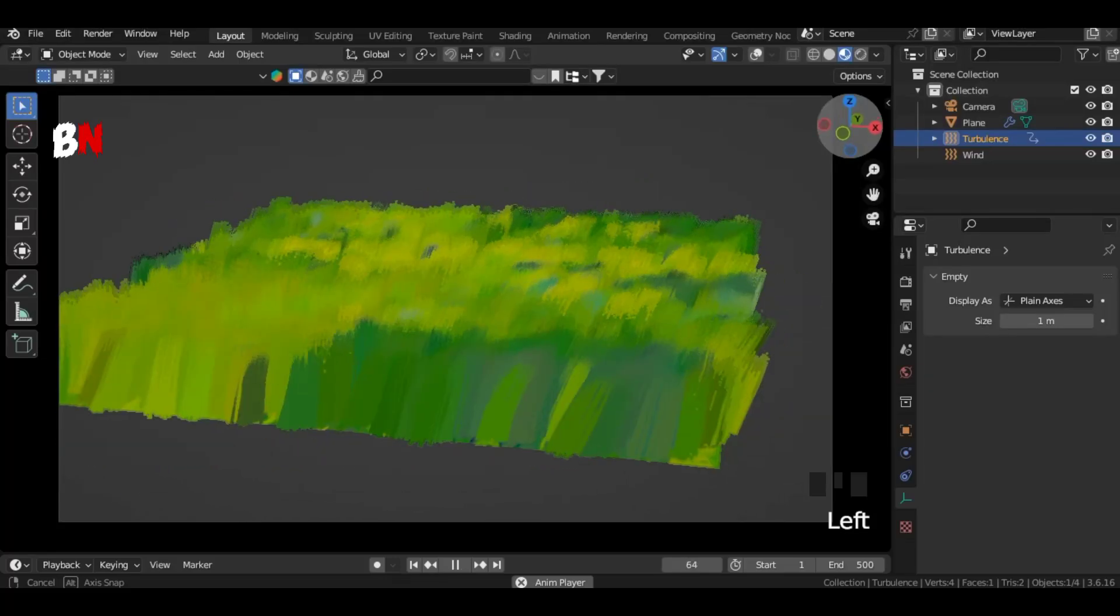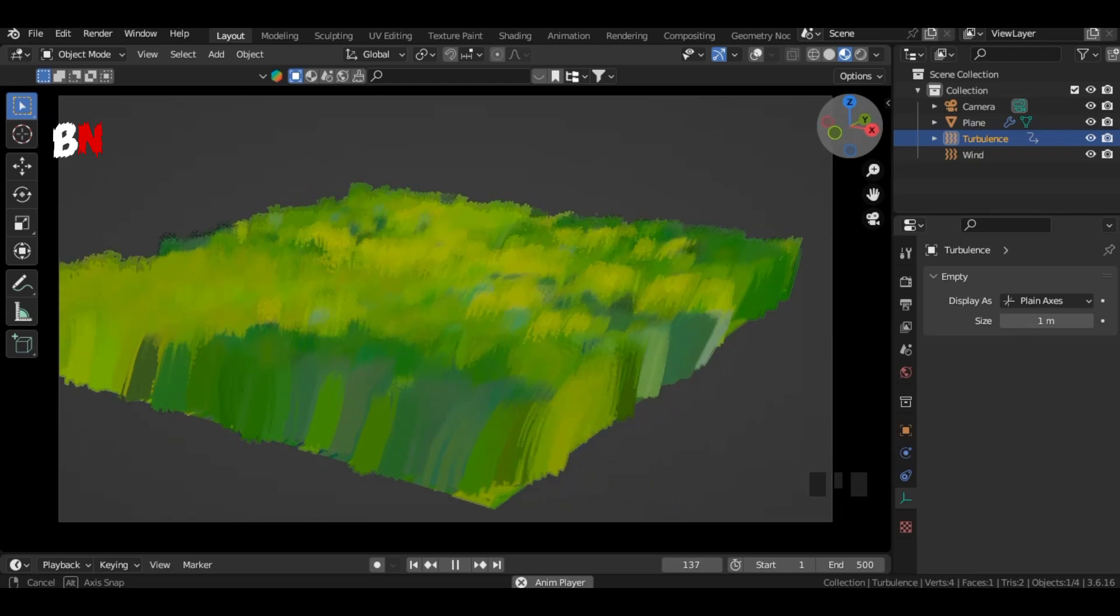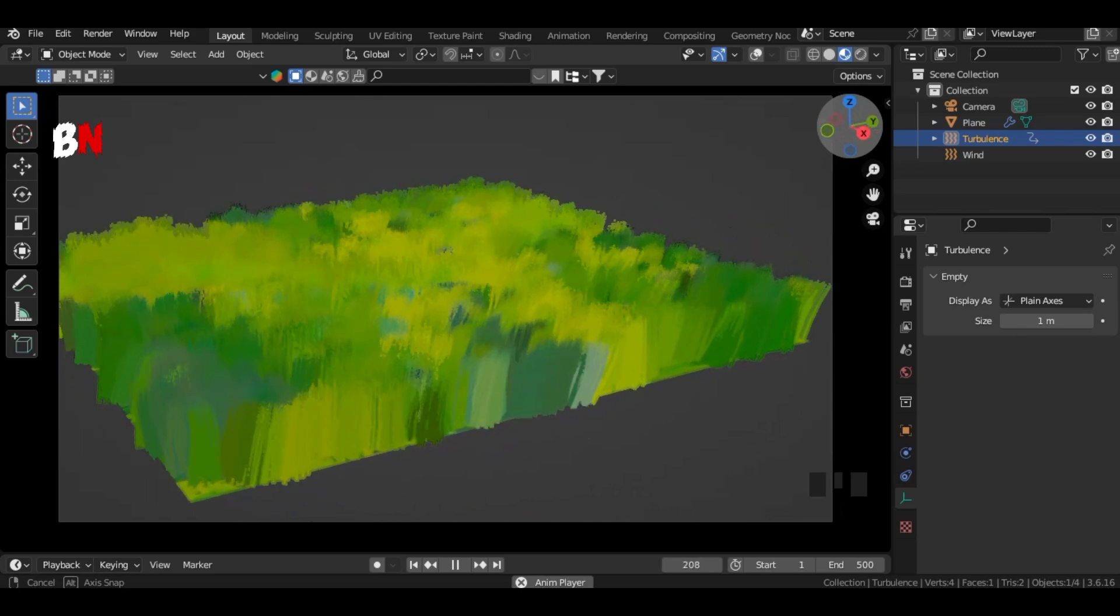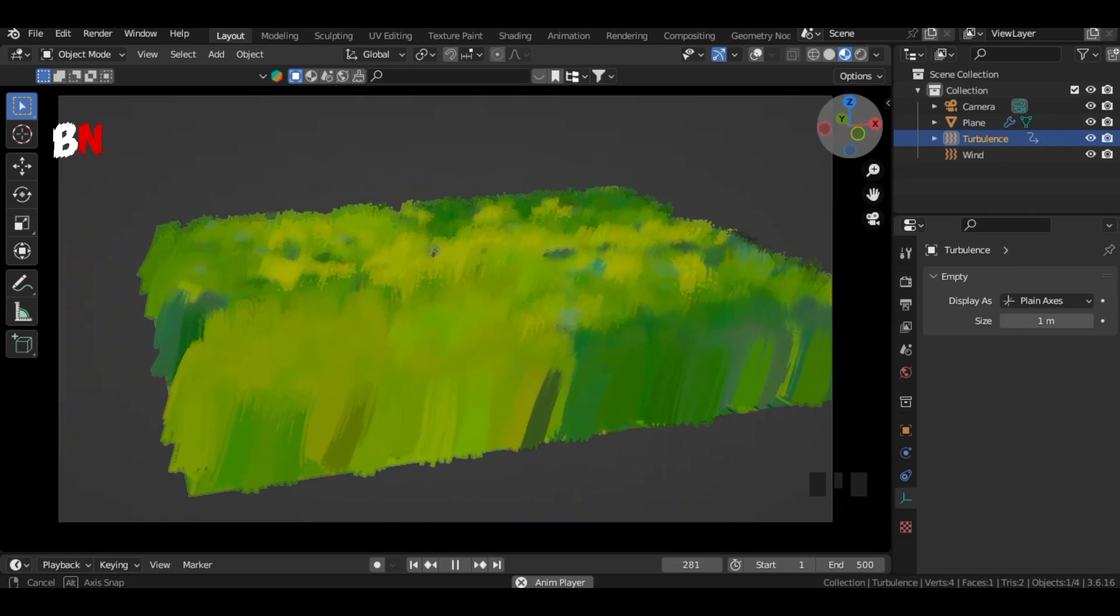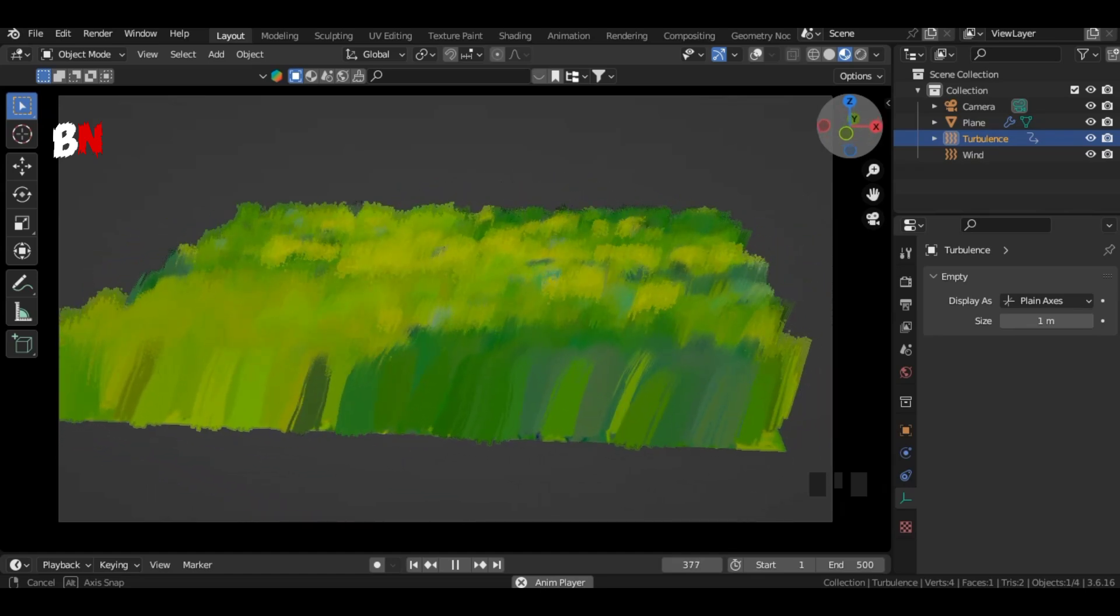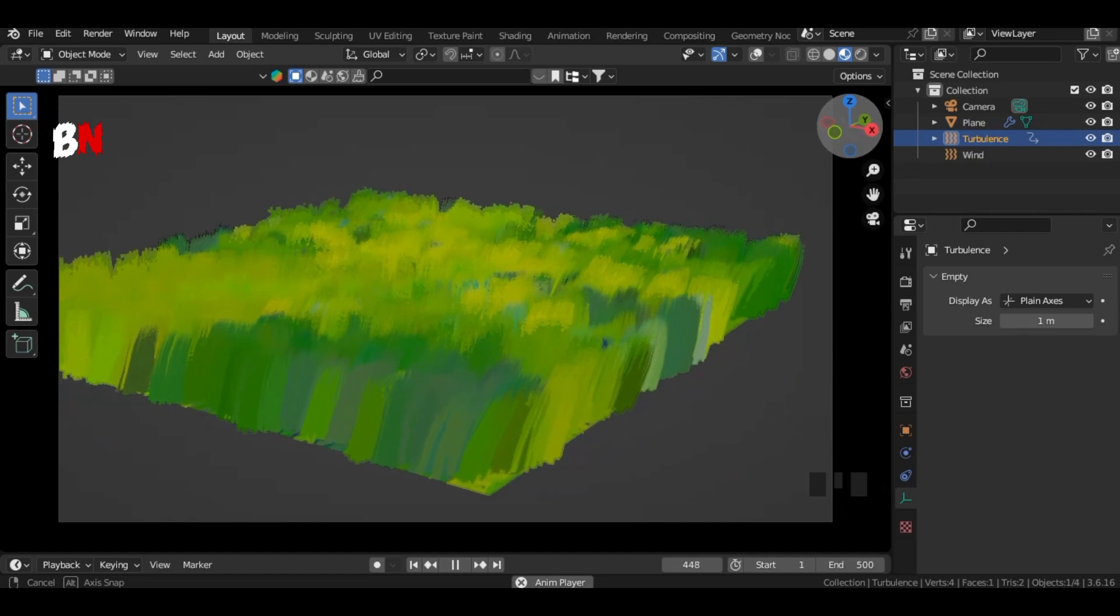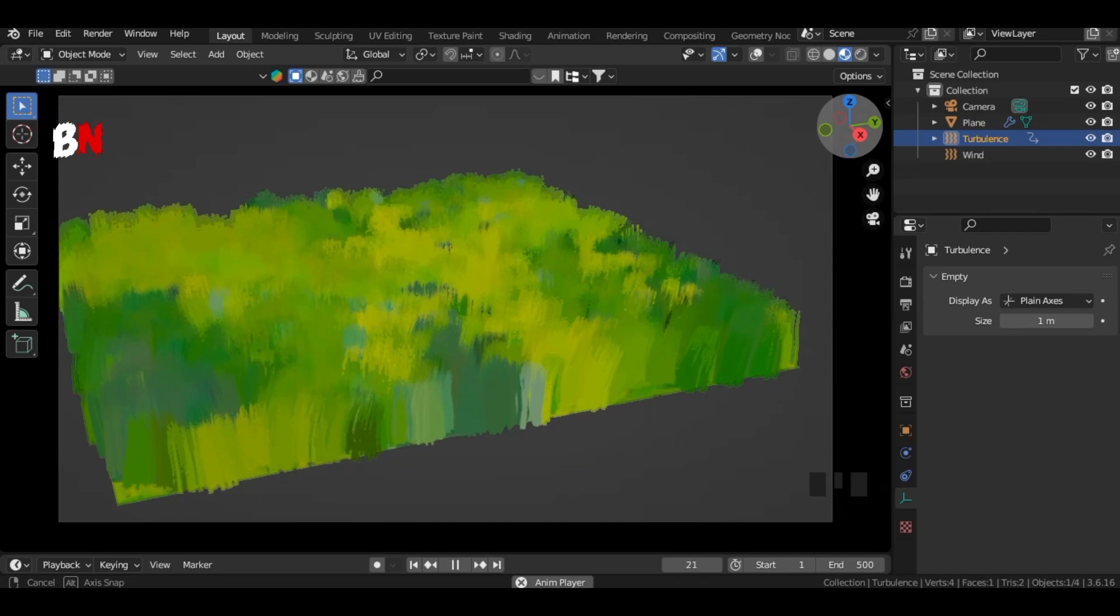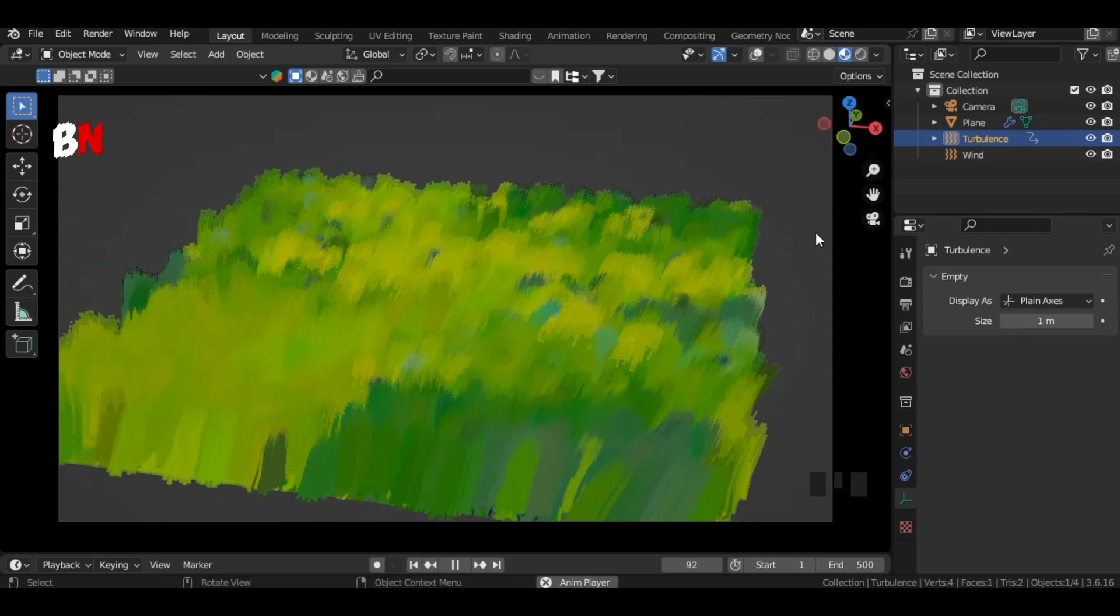Hey everyone. Welcome back to the channel. Today, we're diving into the magical world of Ghibli style art by creating stunning anime grass in Blender. Whether you're a beginner or an experienced artist, this tutorial will guide you step by step to achieve that beautiful, hand-painted look. So, let's jump in and bring some Ghibli magic to our 3D scenes.